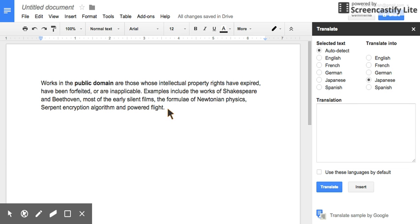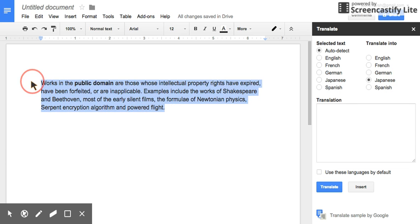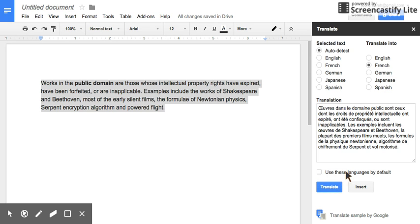If you want to translate a whole paragraph, simply highlight the whole paragraph, pick the language you want to translate it into, and click Translate. The translation appears in this window right here.